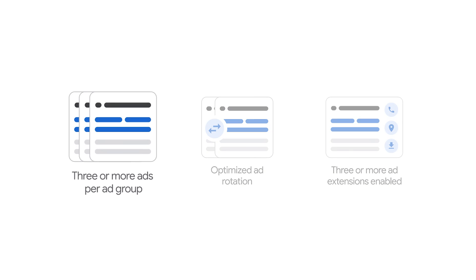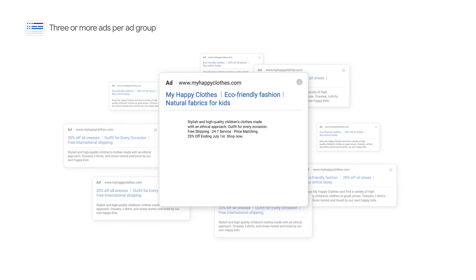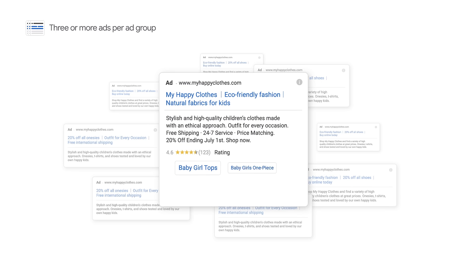The first step is to create three or more ads per ad group. Why is it important to have more than one ad per ad group? Think of all the searches that happen on Google every day, and imagine trying to create just one ad that meets every customer's need. Creating more than one ad per ad group gives Google Ads the option to serve the best ad to each person's search.